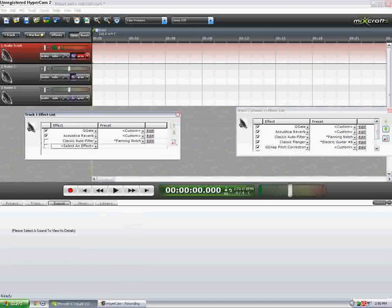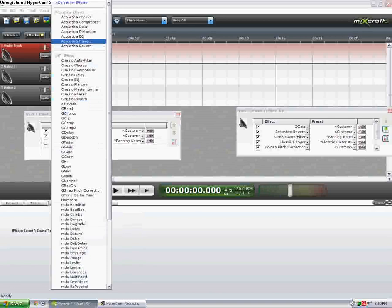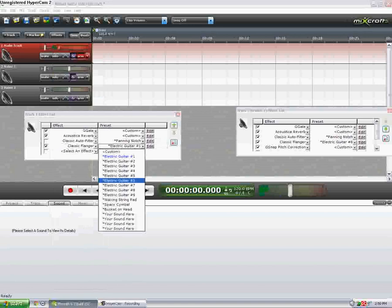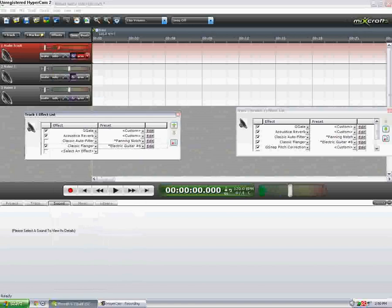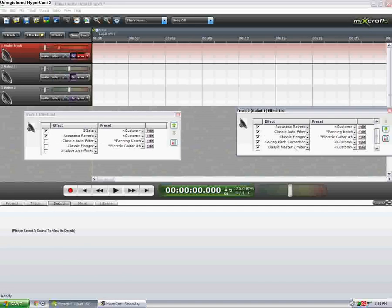Okay, next effect is a flanger with kind of a cool little thing. Classic. Okay. Right there. Oh yes. See, now this is kind of cool. I like how this sounds. But I will turn that off too for now because I'm still talking.